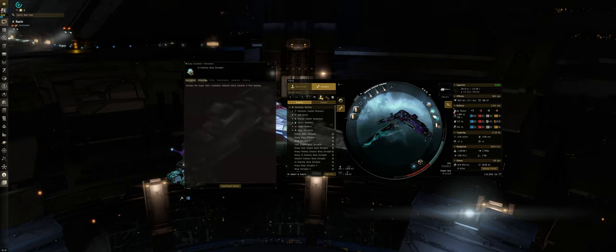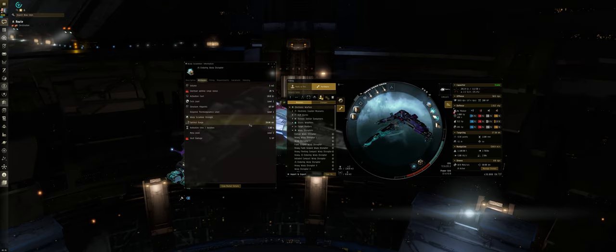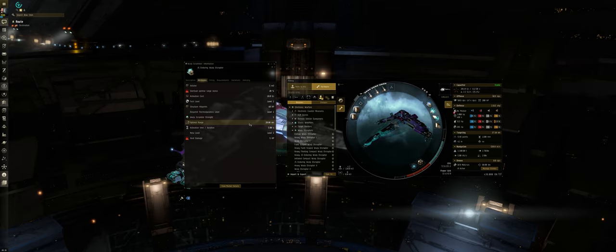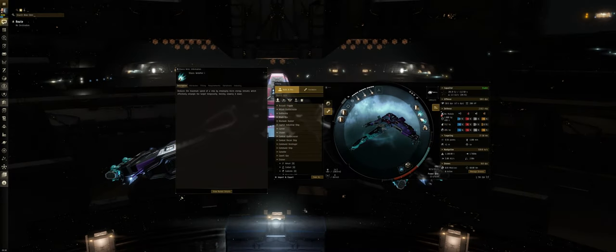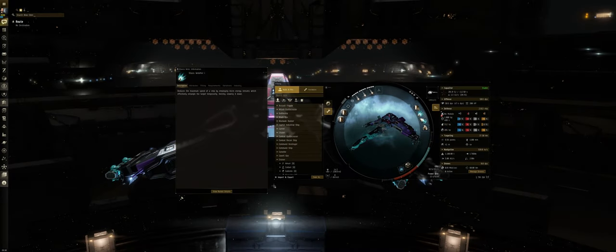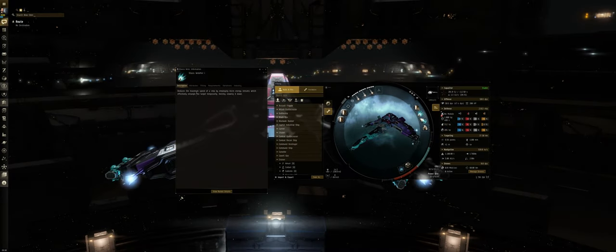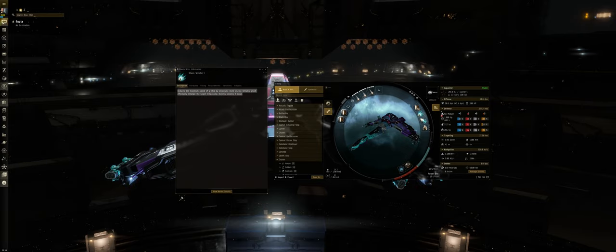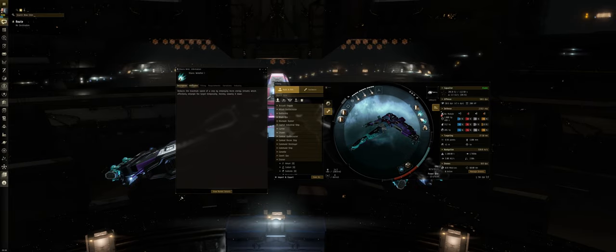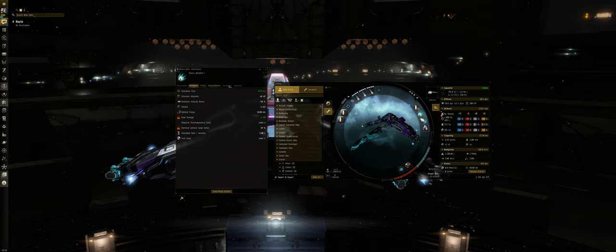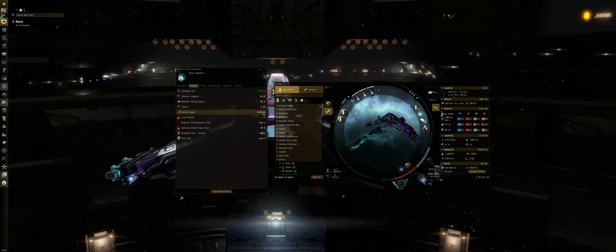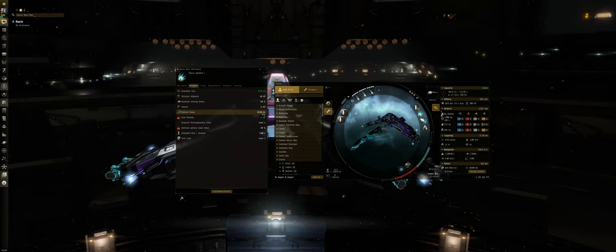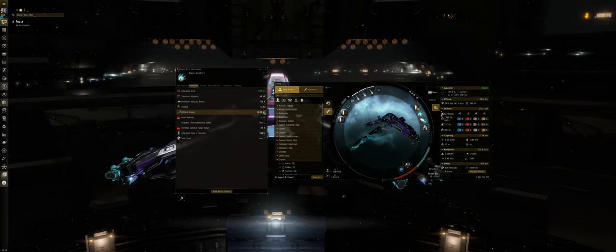Warp disruptors, also called long points, have significantly longer range, but will not be able to shut off the micro-warp and micro-jump drives. Another module that is important, yet optional, is a stasis webifier, also called a web. These are modules that will physically slow down the enemy ship. These have a standard speed reduction of 50-60% to the enemy ship and greatly aid in applying damage to the enemy ship, as well as prevent them from being able to escape your point range.